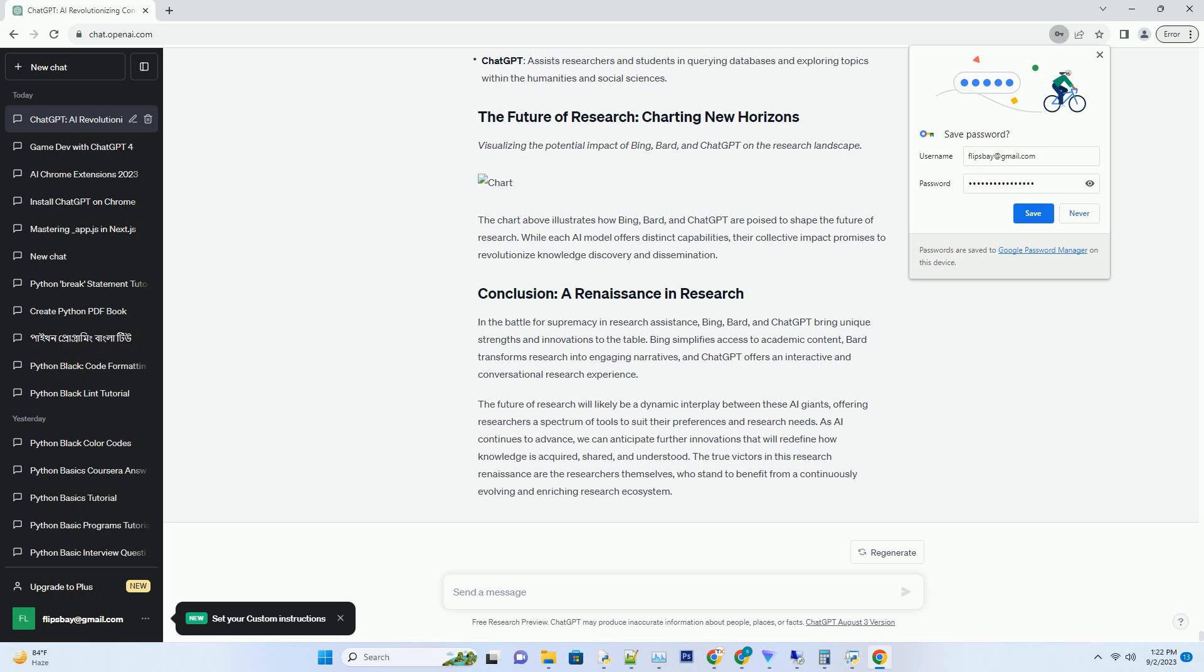Analyzing the real-world applications and potential impact of these AI models across academic disciplines. Visualizing the potential impact of Bing, Bard, and ChatGPT on the research landscape.